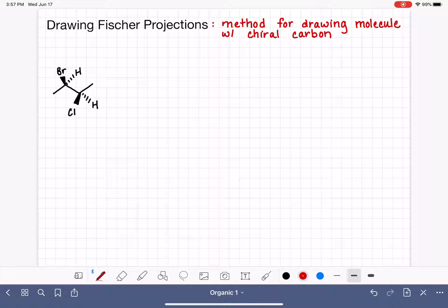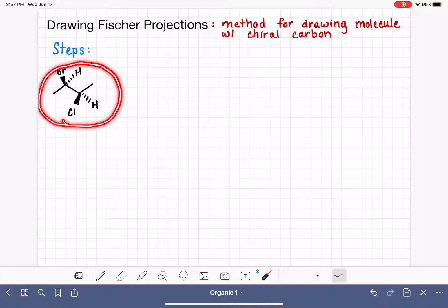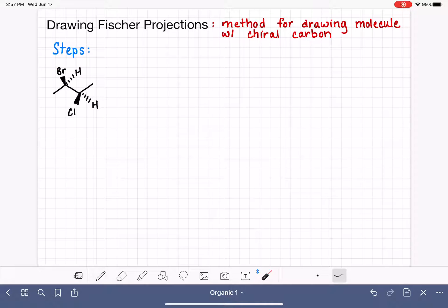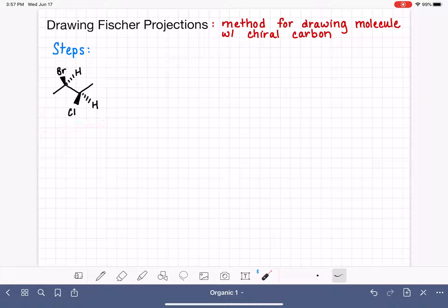Fischer projections are used a lot in biology and biochemistry, so if you're going into one of those disciplines, you'll use this notation quite a bit. In this video, we're going to look at the steps for converting our traditional wedge and dash notation into a Fischer projection, using this molecule here as our example. It might be helpful for you to build a model and hold it in your hand as I walk through these steps.